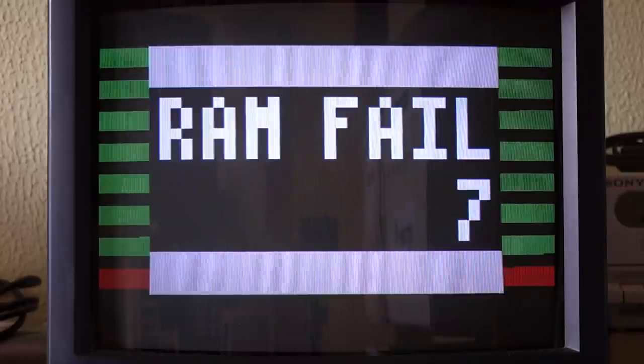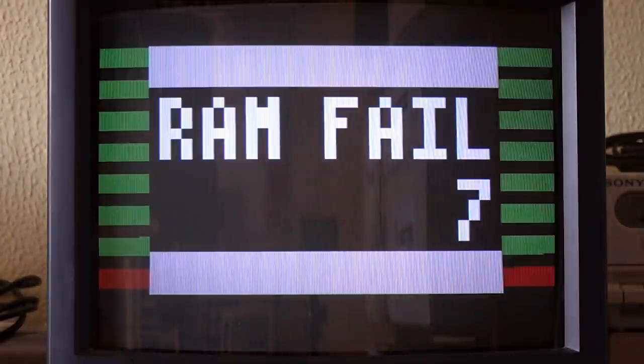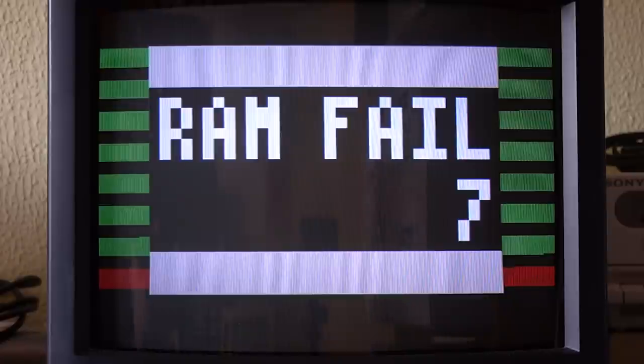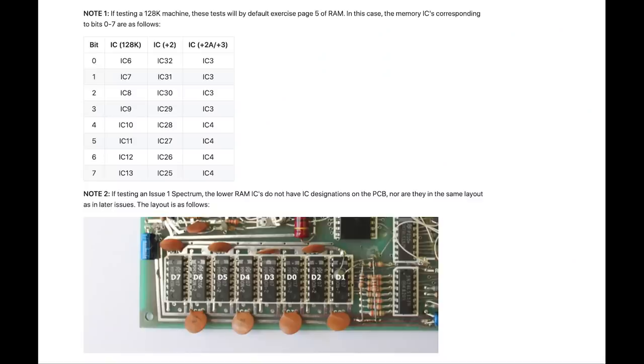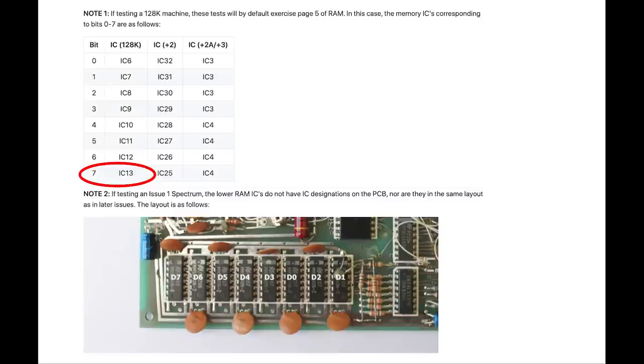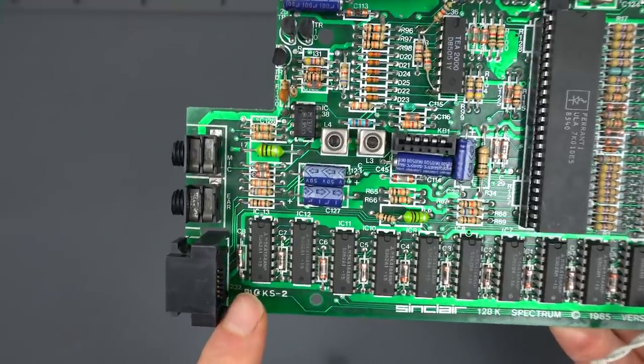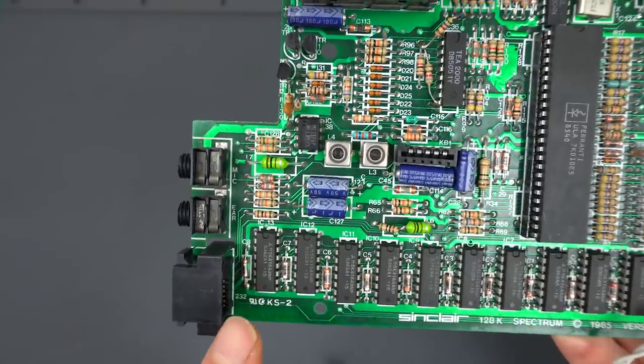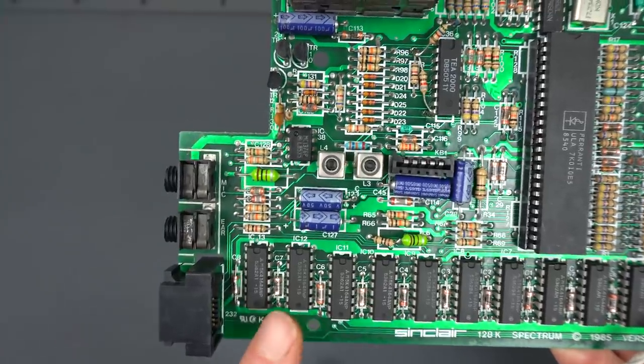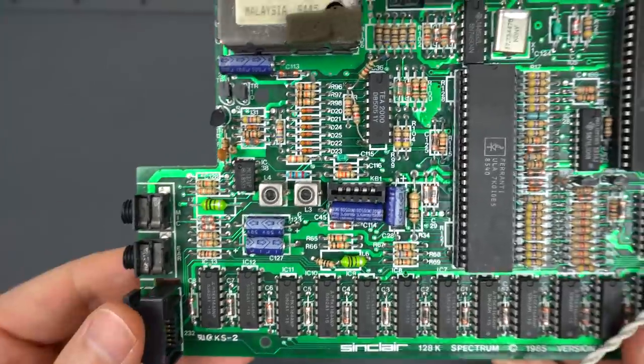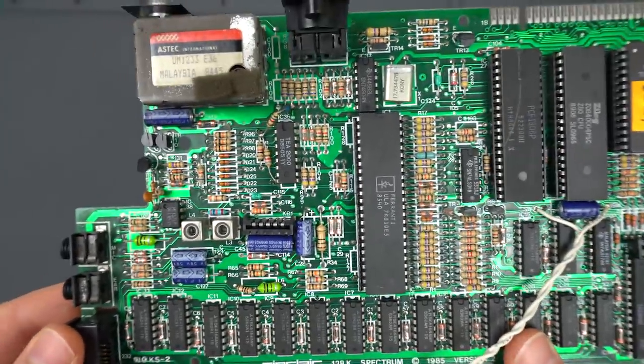Everything seems to be working, but let's just run the diagnostics test just in case. So there was a problem after all. I'm honestly not that surprised. There were so many things wrong with this board that one RAM chip failing seems almost expected. Let's go ahead and replace it. Looking at the web page for the diagnostics ROM, which by the way is excellent, it tells us that when bit 7 fails on a 128K ZX Spectrum, it's IC13. Let's replace it and see if that fixes it.